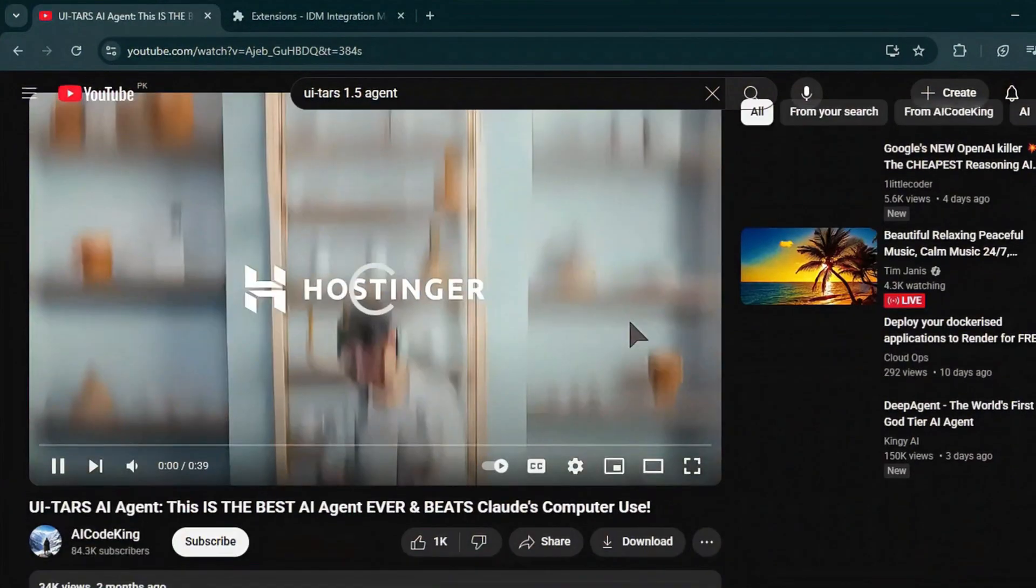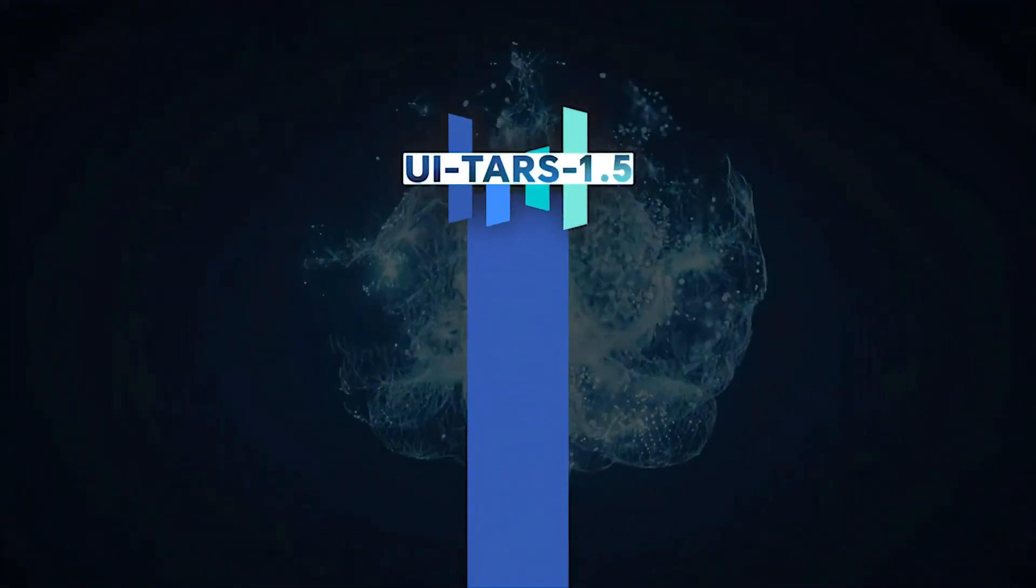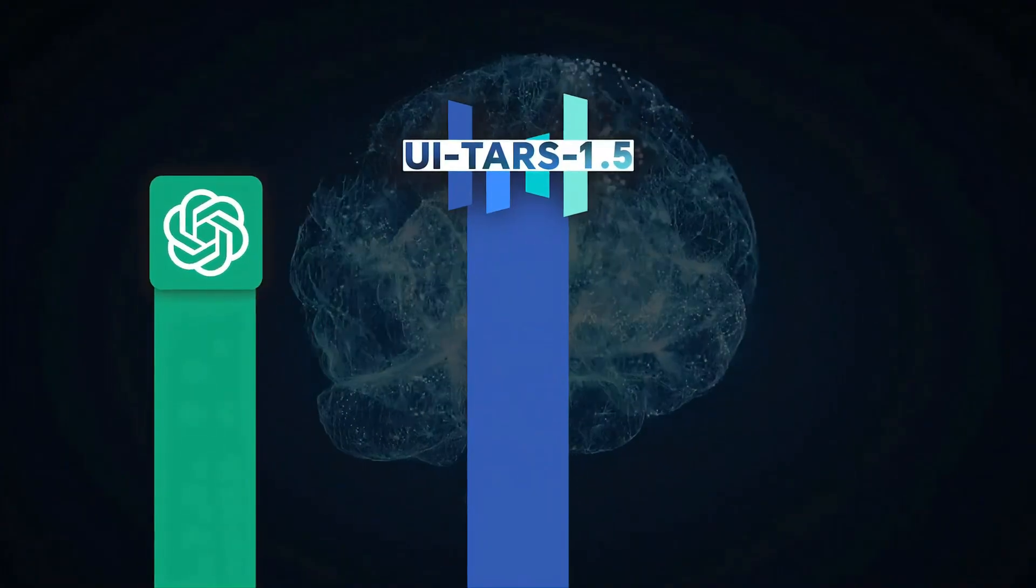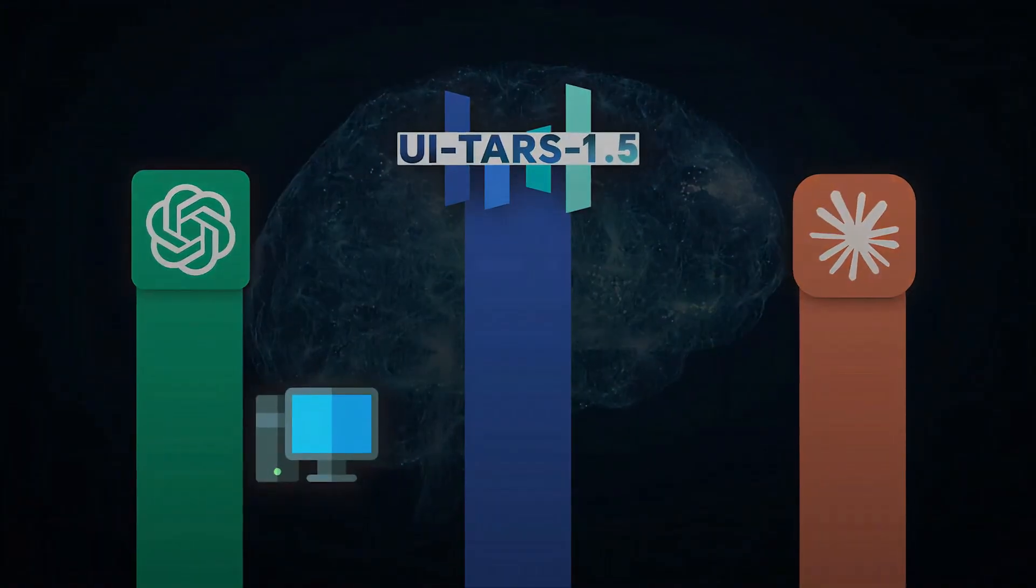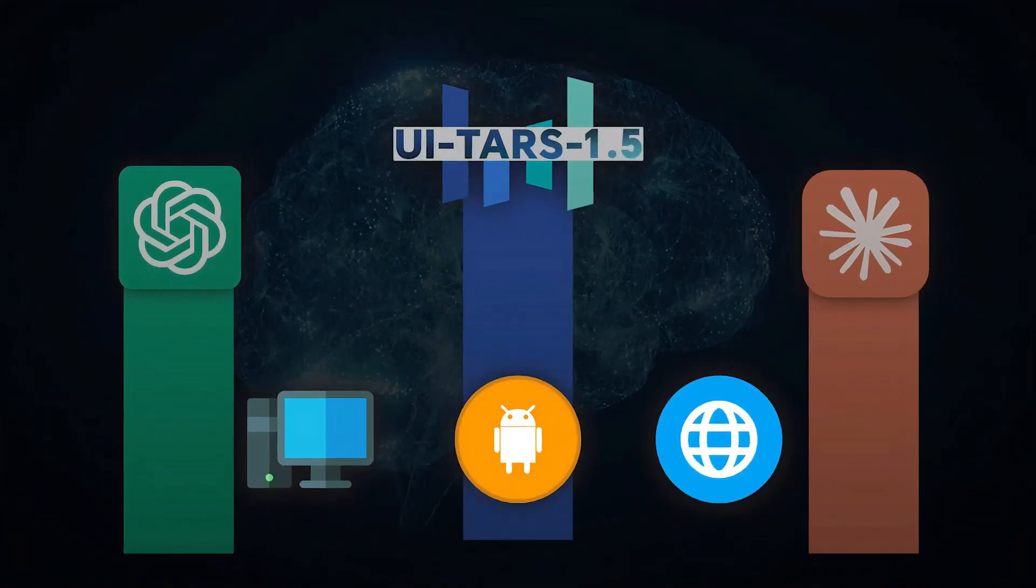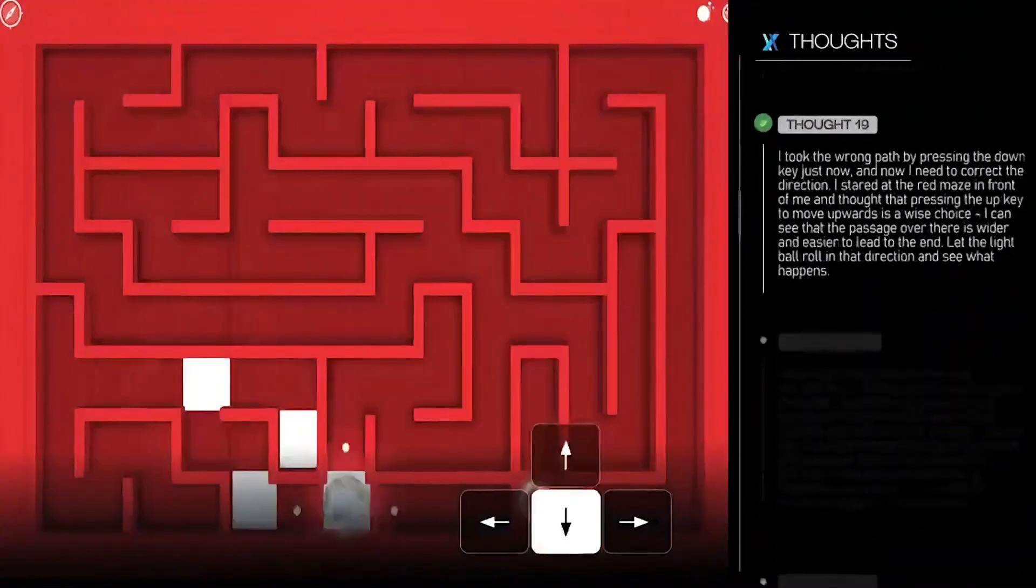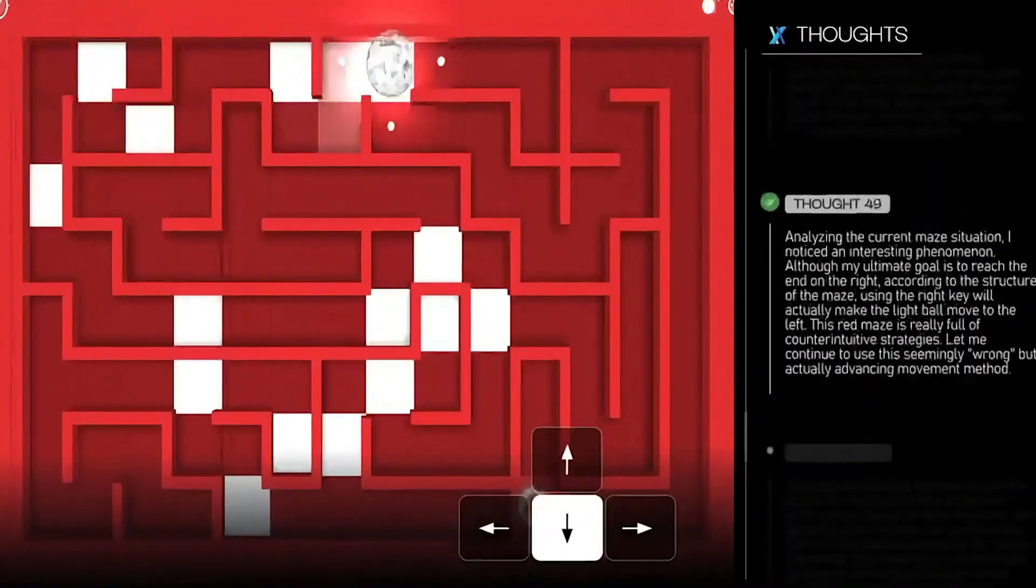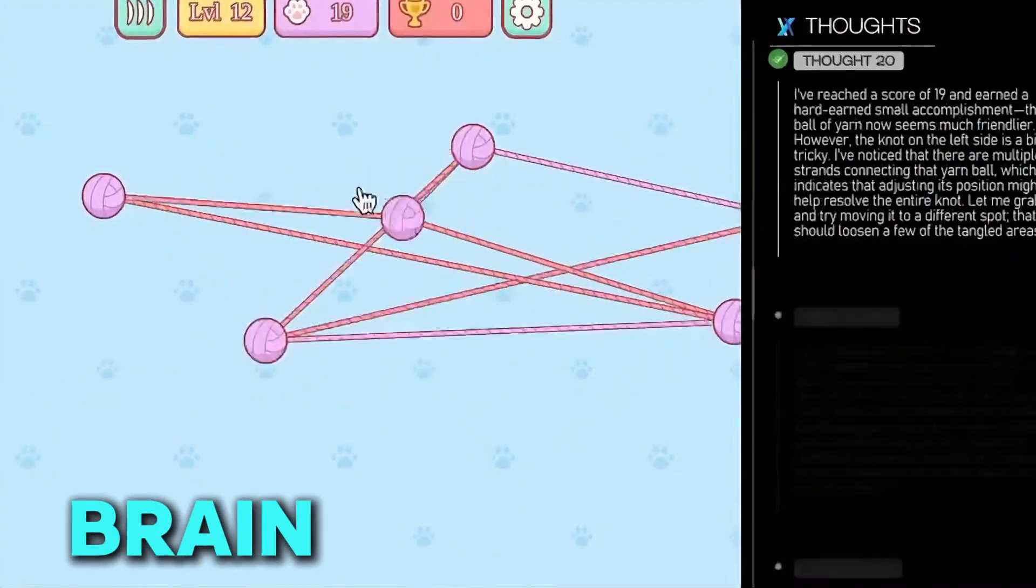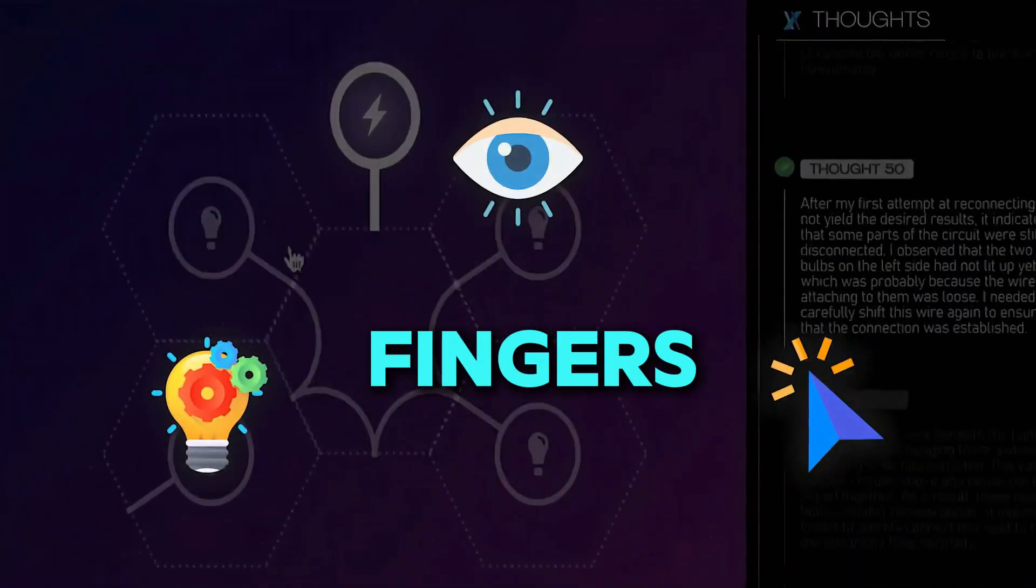Let's say you take a screenshot of your computer screen. Normally, AI would need to break that image down, look for code, find buttons, and then guess what to do next. But UITARS 1.5 doesn't need all that. It looks at your screen just like a human would. One big picture. It reads everything, understands where things are, and then acts, just like someone sitting in front of the screen. It's like giving your computer eyes, a brain, and fingers, all in one AI.